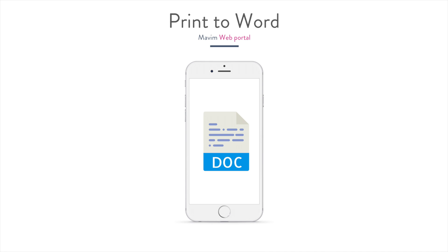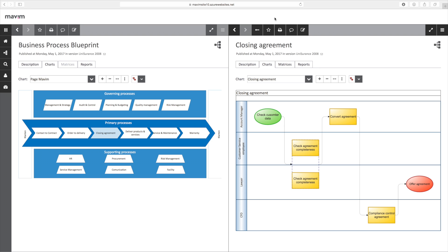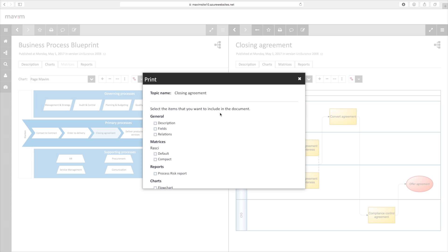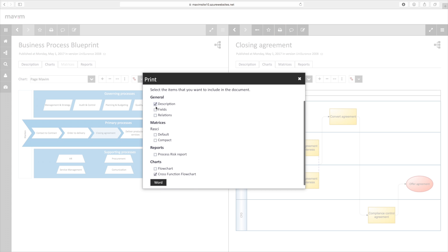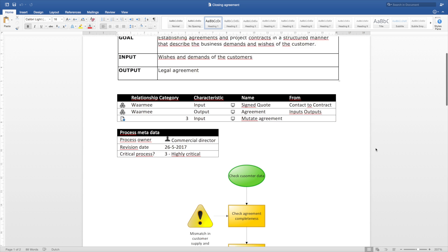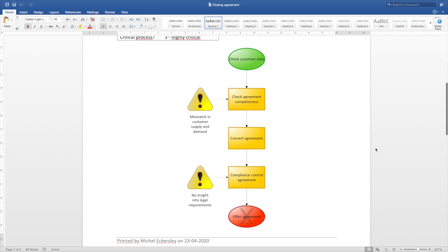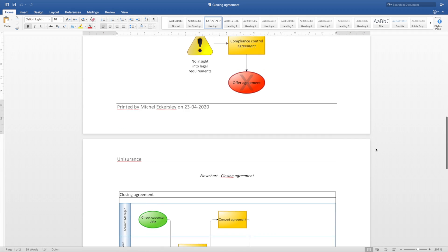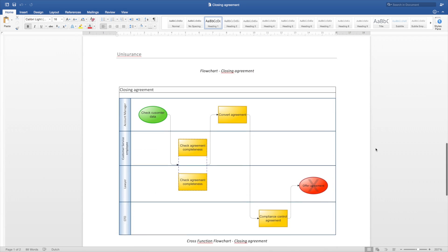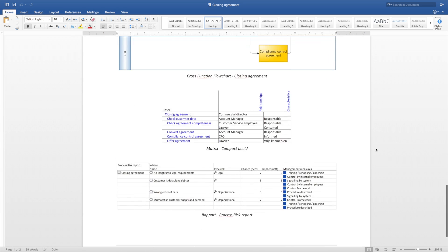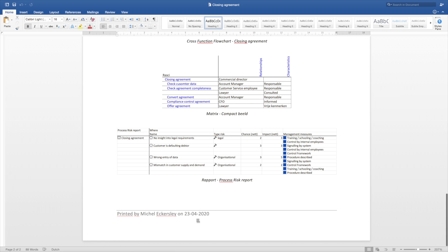In the portal, it's possible to publish content to Word. As you can see, a timestamp is added to this document, so it's clear who printed this document and on which date.